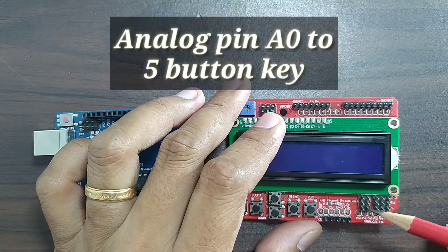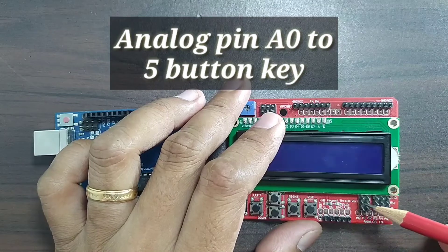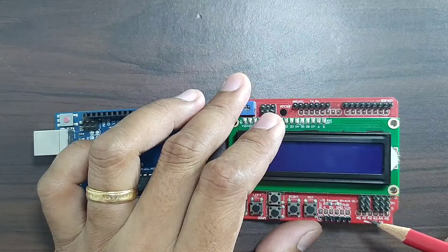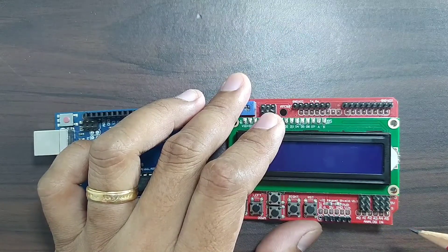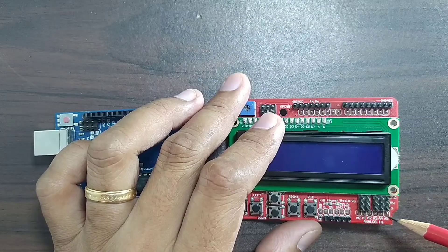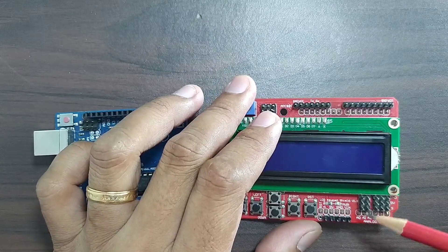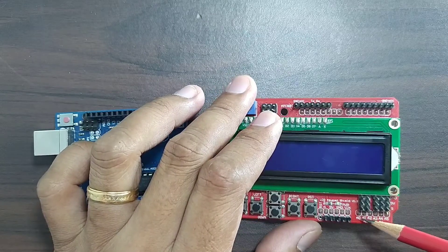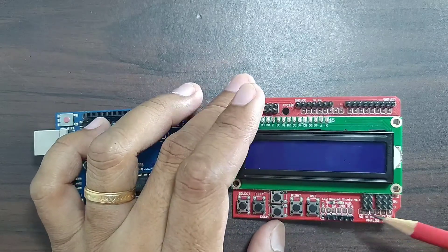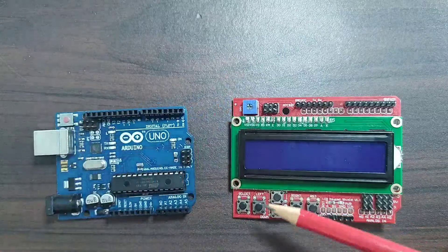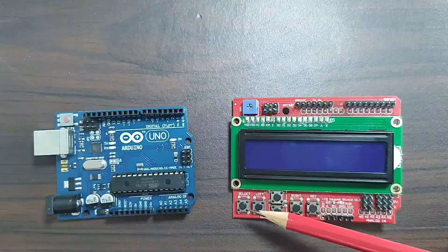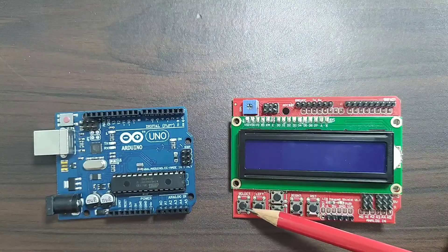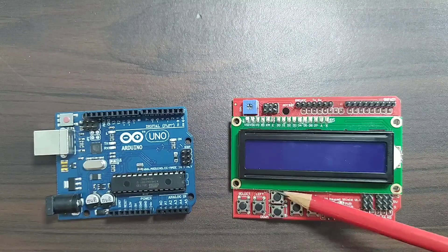The A0 is connected to the array of these 5 buttons.